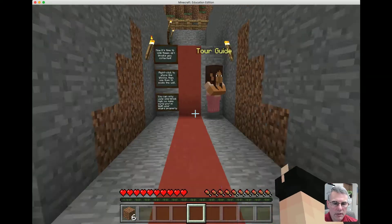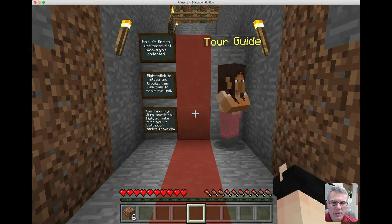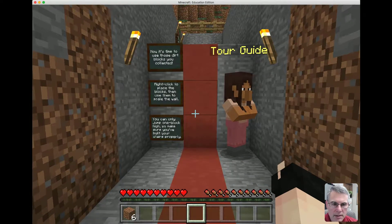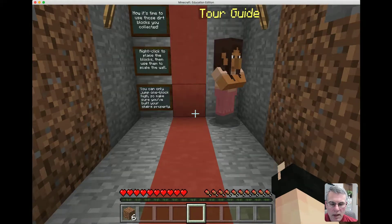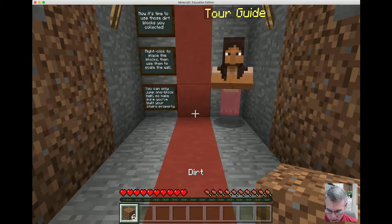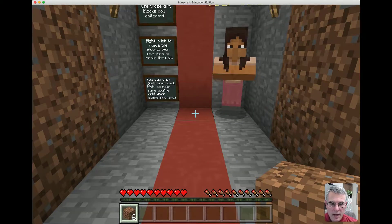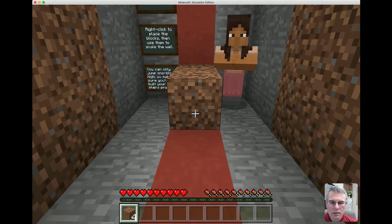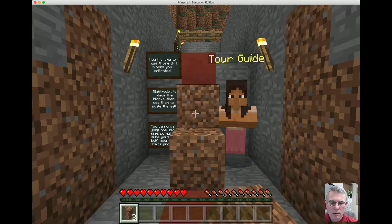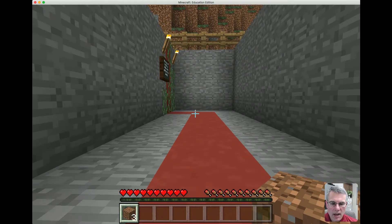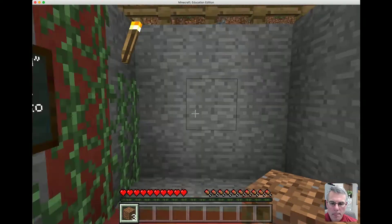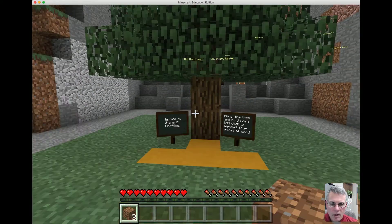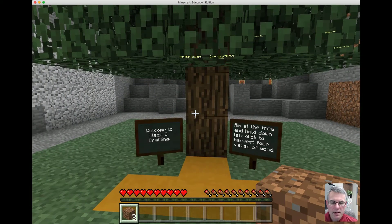Now we get into part of the problem solving. I need to get up to that second level to finish this, but I don't have a way to get up there. That's where the dirt comes in — I'm going to place the dirt, and now I have steps to climb up. And now I'm on to that next level.